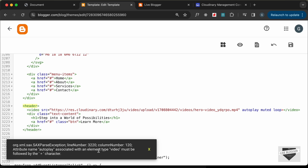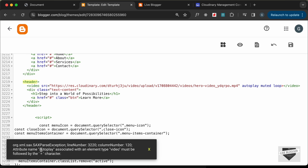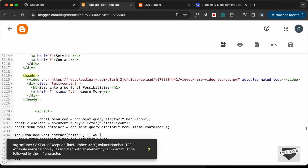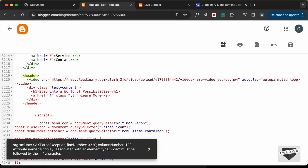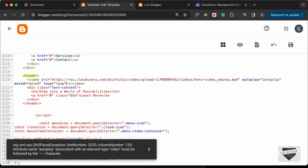We get an error saying the attribute 'autoplay' must be followed by an equals character. So we need to change it to 'autoplay="autoplay"'. We do the same for 'muted' and 'loop' — setting them as 'muted="muted"' and 'loop="loop"'. Then let's save this.